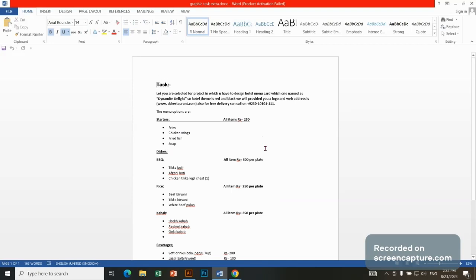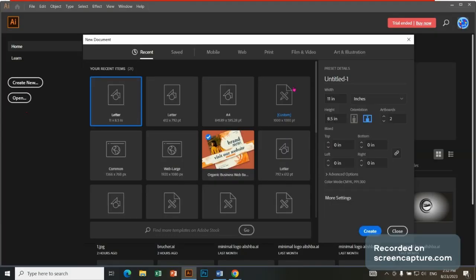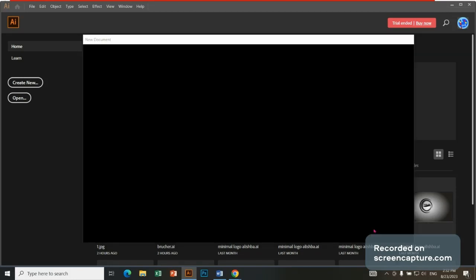So we will open it. Create file. We will take 8.5 by 11 inches, standard size.